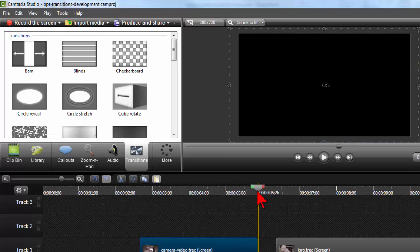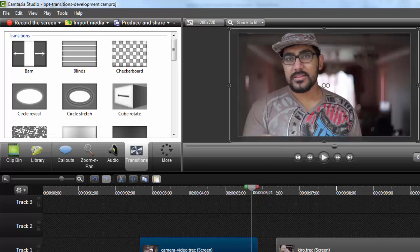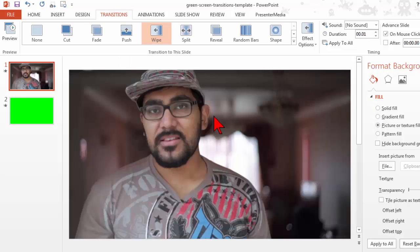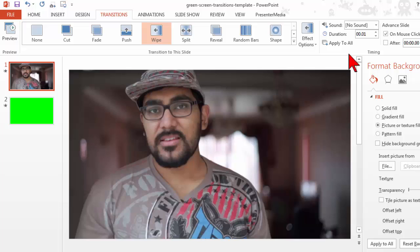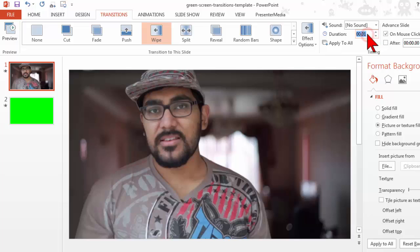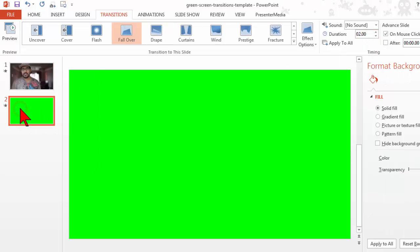What I want to have happen is a transition. I don't want to have two seconds of him staring there blankly at me. So I changed the duration of this first slide down to .01 is how long that's going to last.